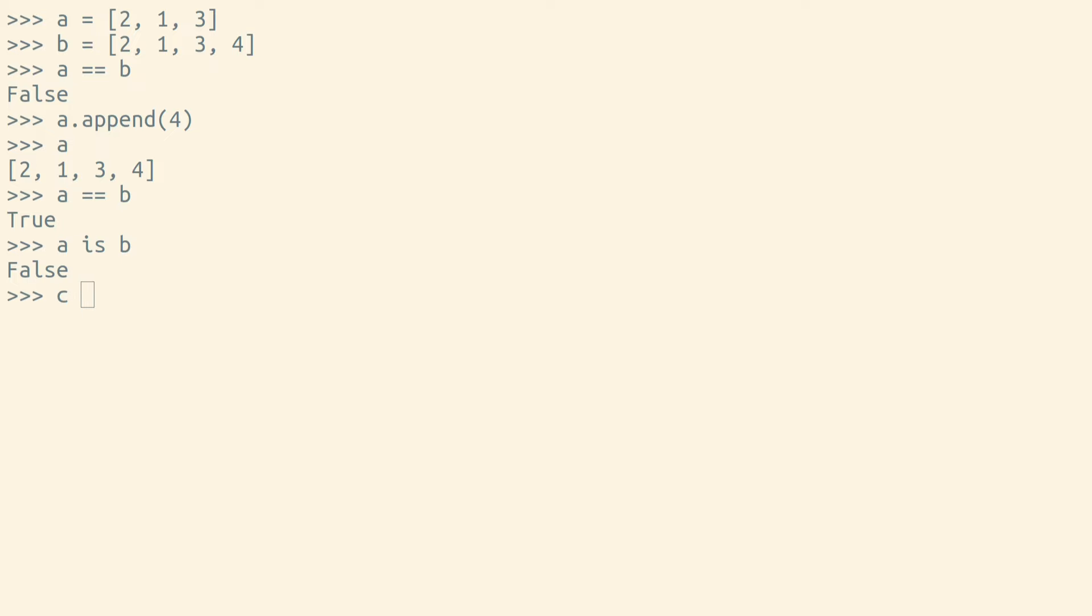Let's point another variable to the same object as one of our existing variables. We've just pointed C and A to the same object, so if we ask whether these two variables are identical, we'll see that they are.